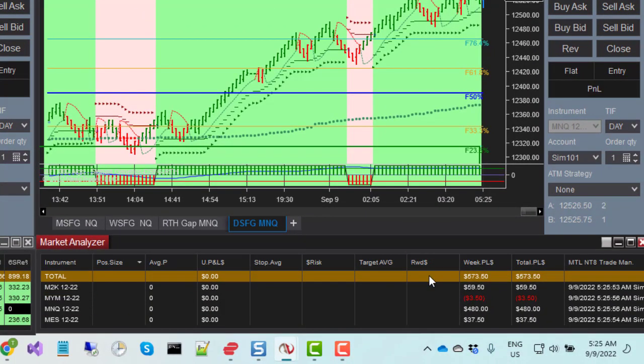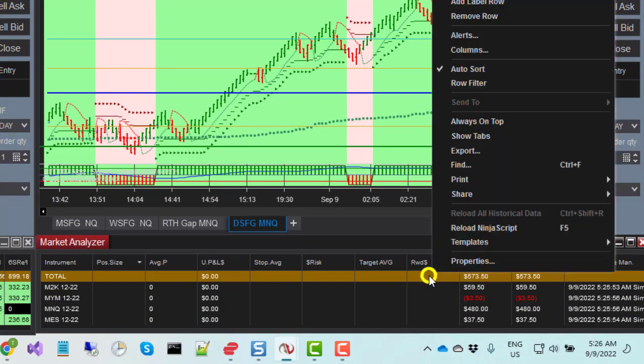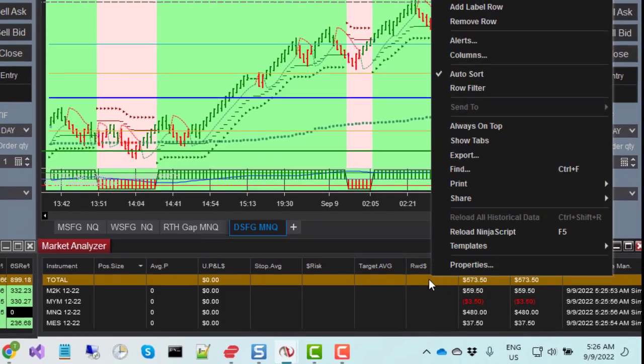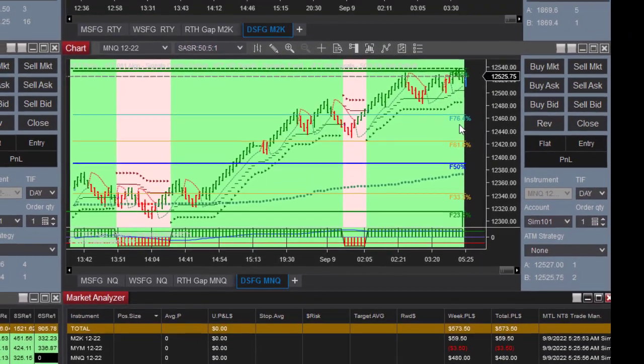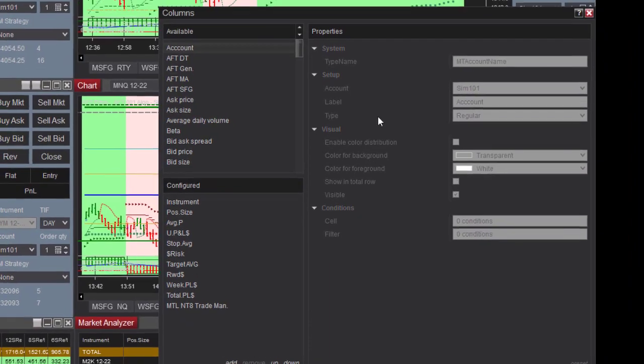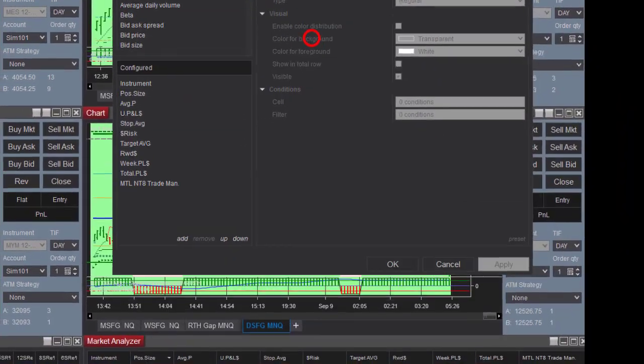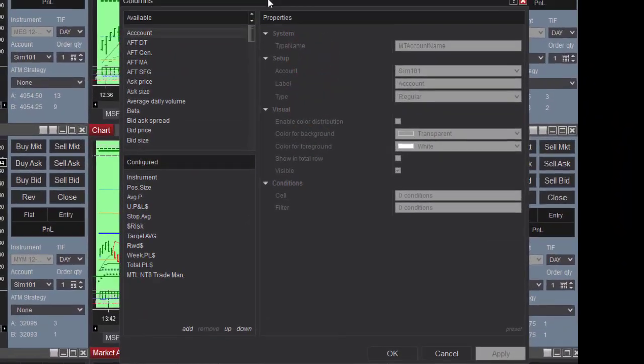To view or edit the Trade Manager parameters, right-click the Market Analyzer and select Columns from the pop-up menu. The Market Analyzer columns list will display the Trade Manager in the bottom left pane.